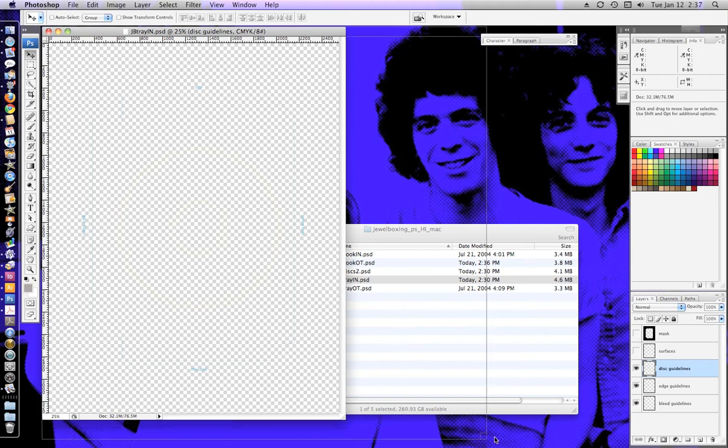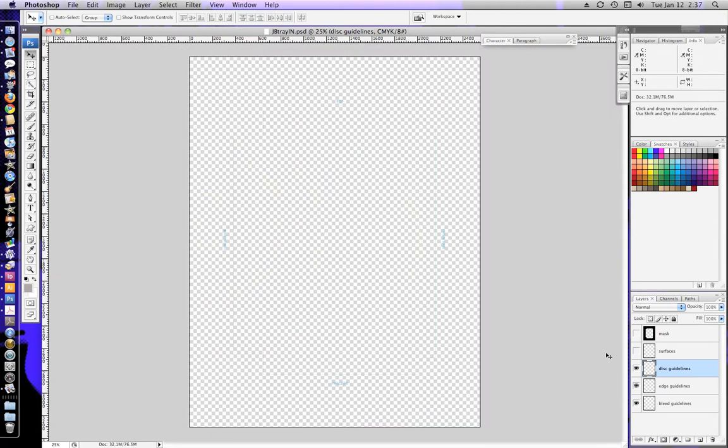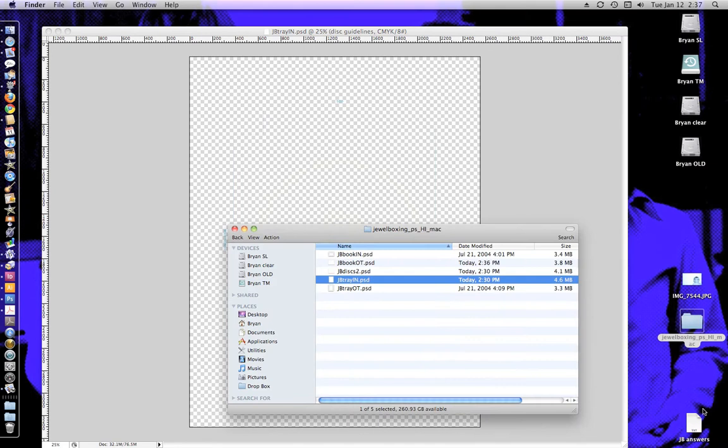It's probably best to start with the tray inside template, which I've just opened here. It's a bit hard to see the guides, but you can see them there. The blue lines are the edge of where the perforations are.